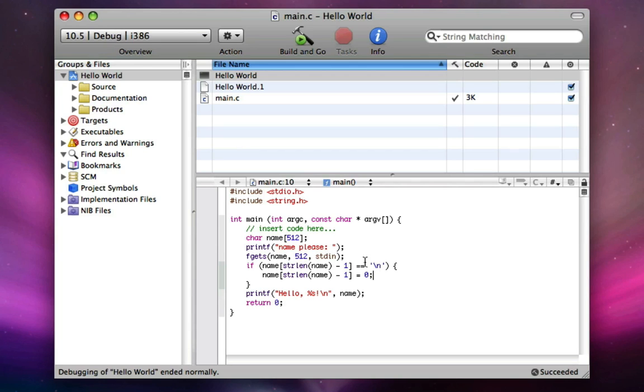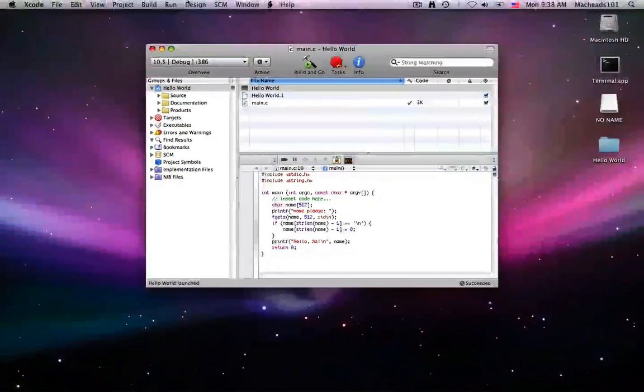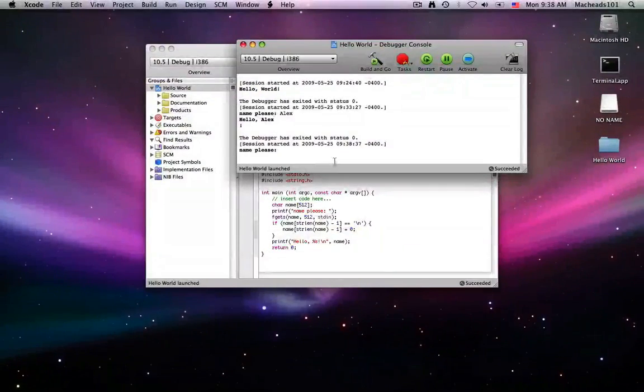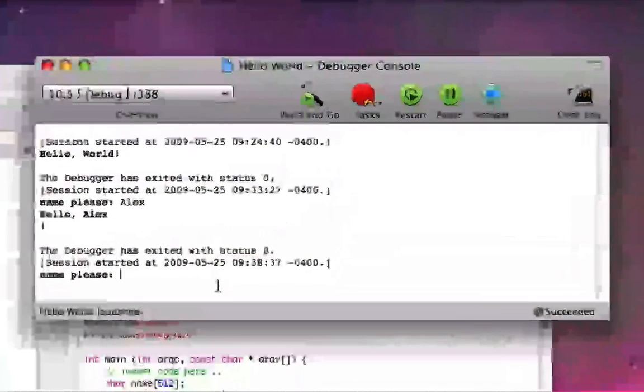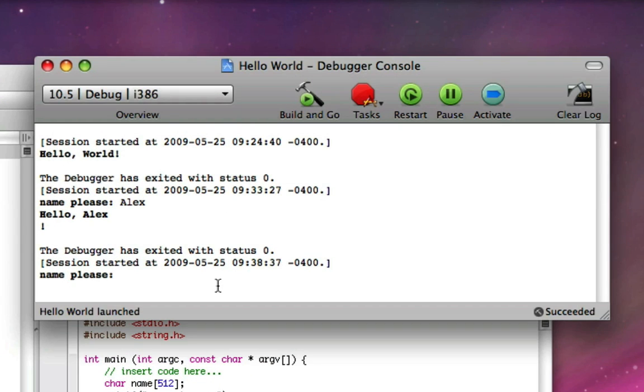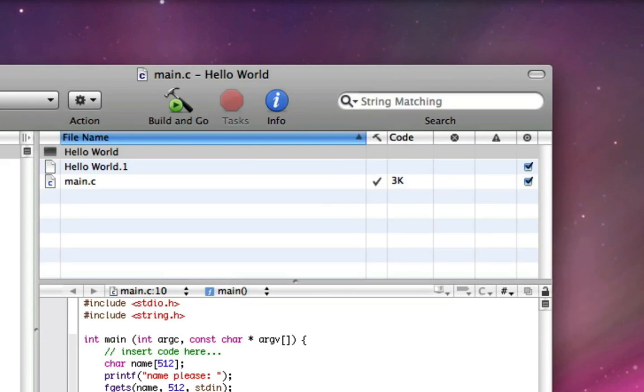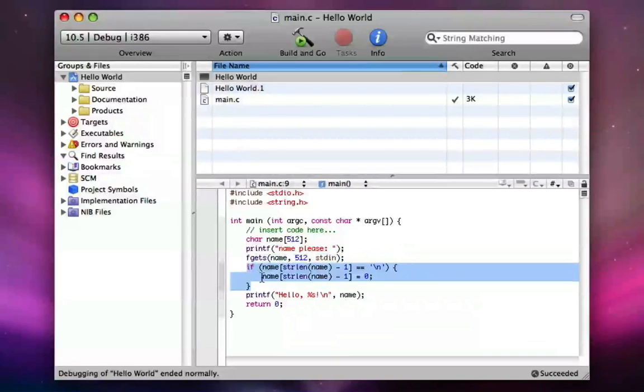So now that we've done that, we'll save it, build and go, and we'll go up to run console. So now it's asking me for my name again because we've run it again. So I'll type Alex, hit enter. And it says hello Alex with no new line. Unlike this behavior we got before before we did this if statement.